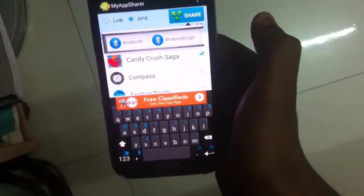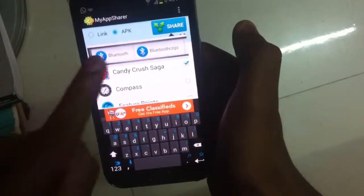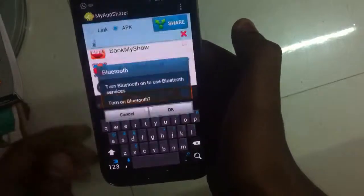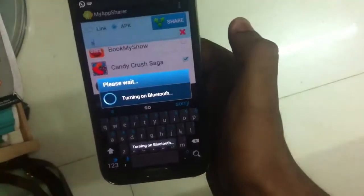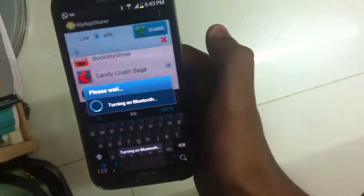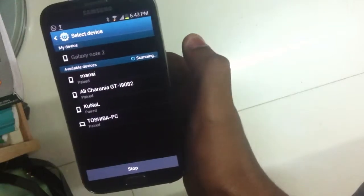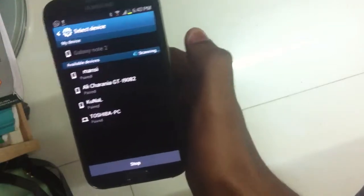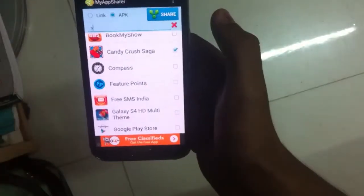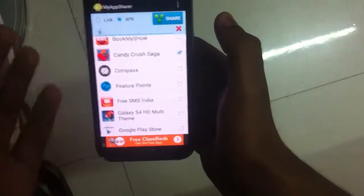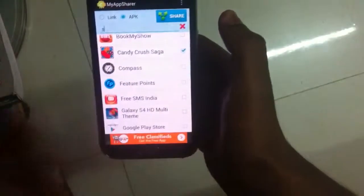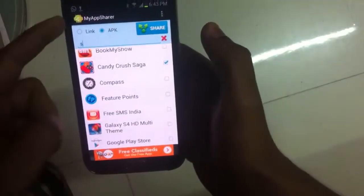You can share it via Bluetooth, Zip, Bump, Dropbox, and other applications. I'll select Bluetooth — just turn it on and it will scan for your friend's Bluetooth name, and you can simply send that application to your friends.